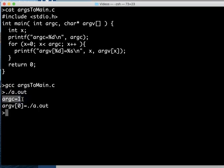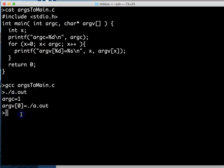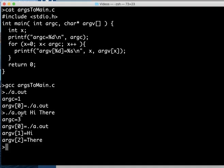argc or my argument count is one. So that's just an integer that is going to keep track of how much we typed when we were running this on the command line. If we had typed a.out hi there, then all of a sudden there's three words on that command line so our argument count is going to be three.